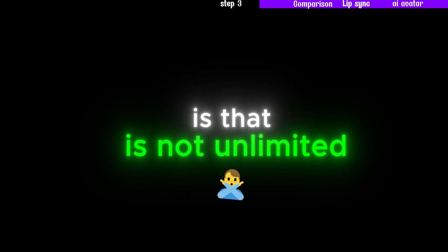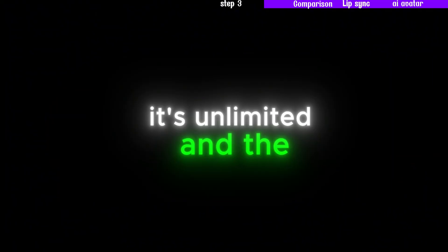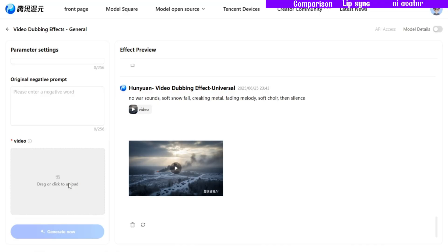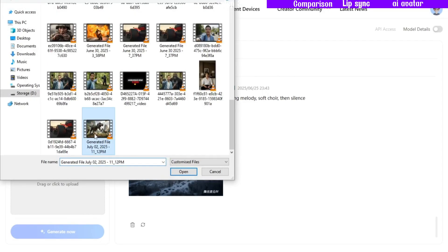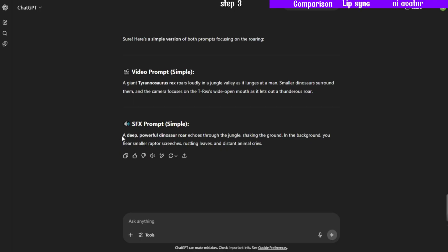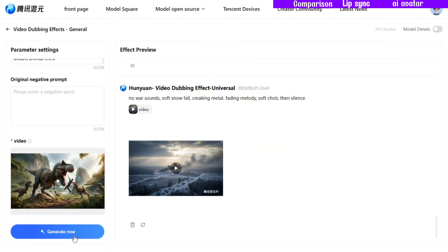The main downside of AudioX is that it's not unlimited. Third is Tencent's AI — this last one is my top recommendation. It's unlimited and the quality is top-notch. The interface is simple: you upload your video and then write a prompt for the sound effect you want. It's that easy. Then hit Generate and chill.